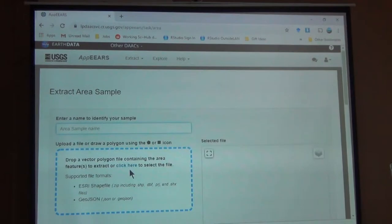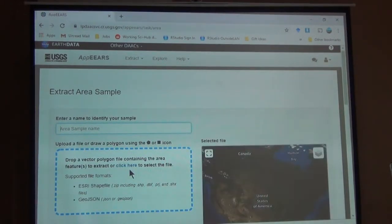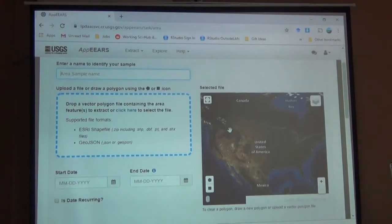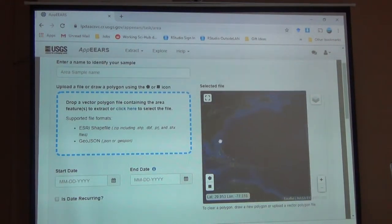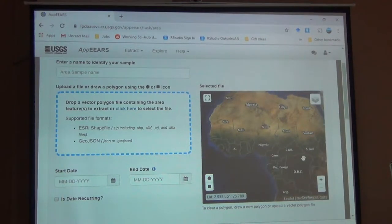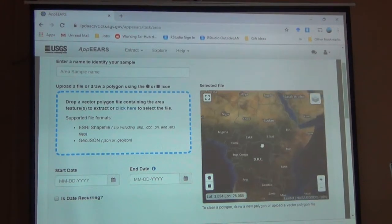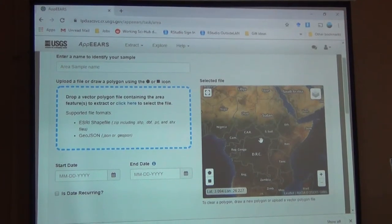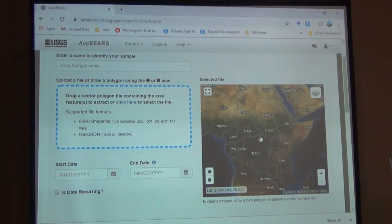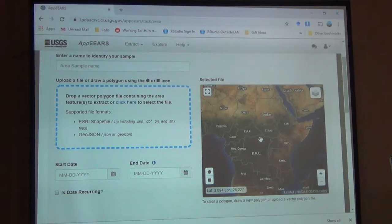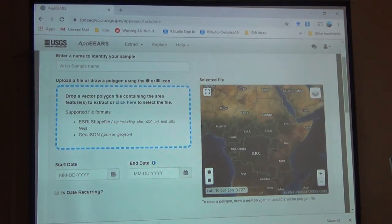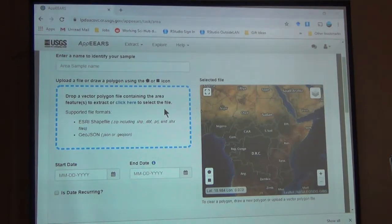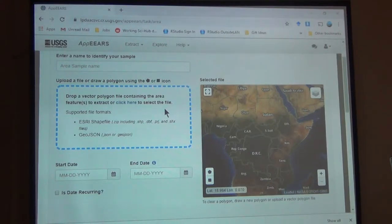But let's start a new request. So this is an area sample. So I can select an area myself. If I have a polygon file already made, maybe I know the boundaries of my study site, I already have it in a file. I can take that file and drag it here. And it will know what it is. And it will use that to extract my data.